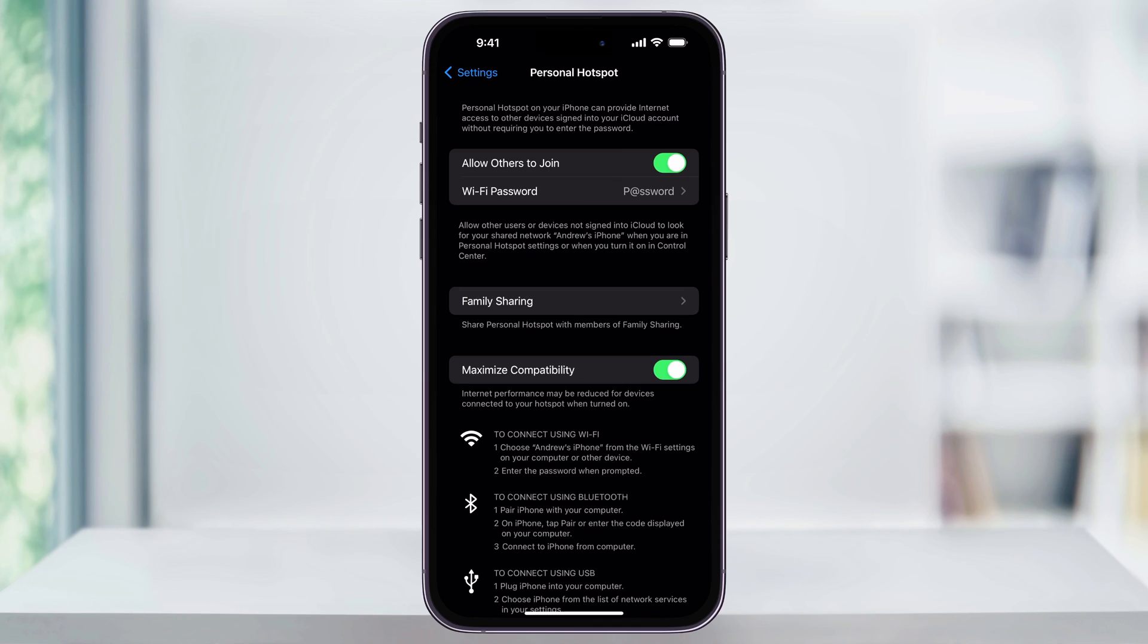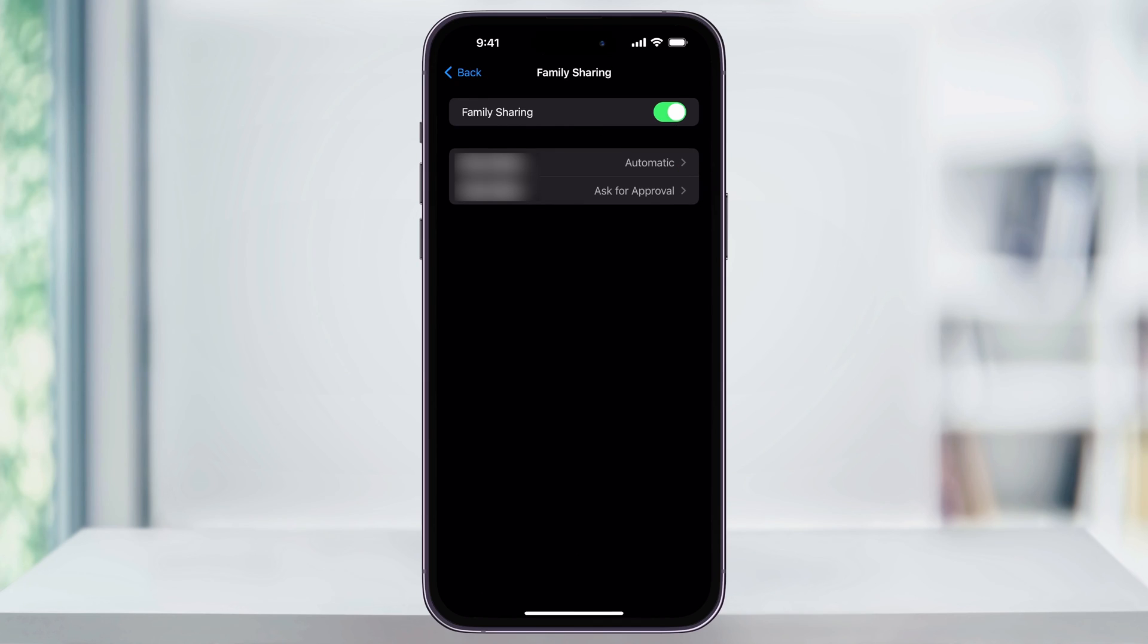Next, we'll choose Family Sharing. Inside of here, if you have anybody on your family plan, you can turn this so that they automatically connect or they first have to ask for permission.